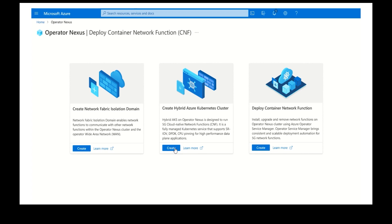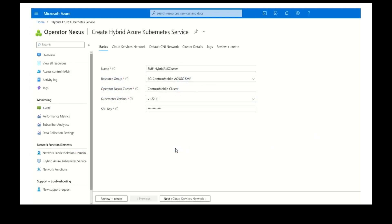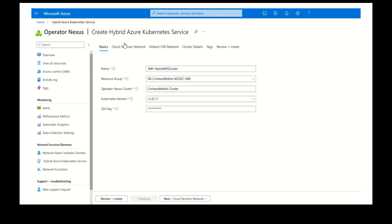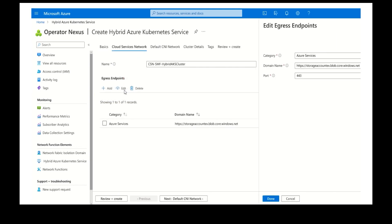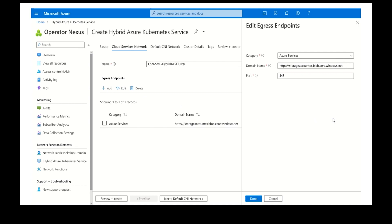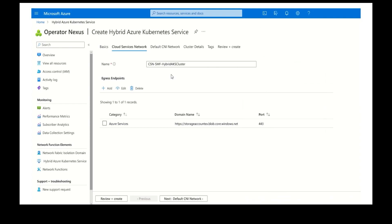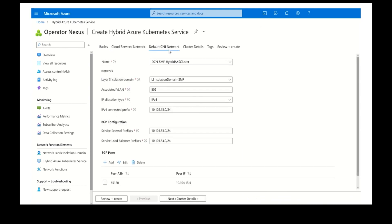We will now start the hybrid AKS cluster creation process by providing the Operator Nexus cluster reference and the Kubernetes version that is validated for the SMF application. We will create the cloud services network with the tenant proxy settings for different Azure operator services that the SMF application requires to communicate with. We will also create the default CNI network using the network fabric layer 3 isolation domain reference that we previously created.